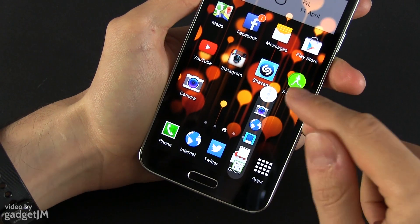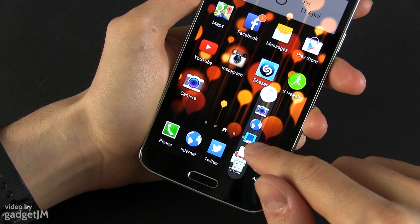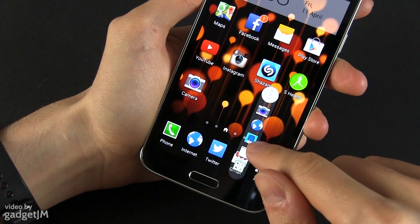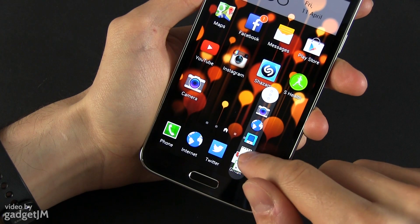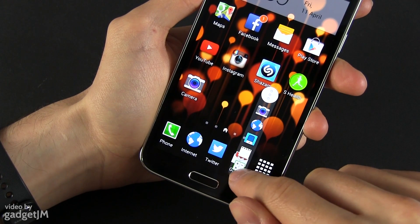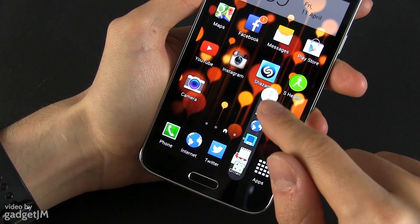It lets you quickly launch different apps that you might want. By default you can launch these few apps: you have the camera, you have the browser, voice recording app, the memo app and of course the calculator.